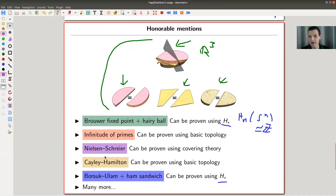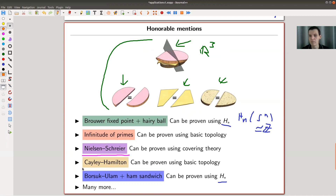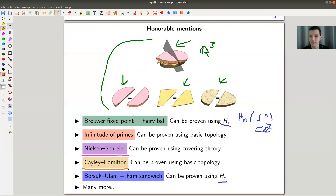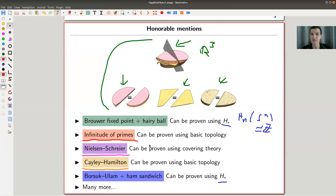Other nice theorems: the Nielsen-Schreier Theorem — a statement about subgroups of free groups — can be proven using covering theory (Hatcher has a very nice proof, and I don't even know if there's a purely algebraic proof). The Cayley-Hamilton Theorem certainly has an algebraic proof, but also one using basic topology — Zariski-type topology. One of my favorites: there are infinitely many primes, which you can prove using topology — a purely topological proof using open sets. Link in the description; I strongly encourage you to check that out.